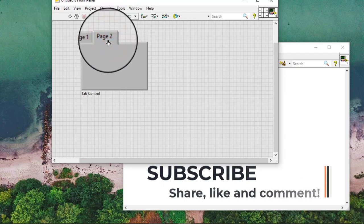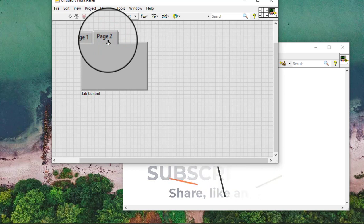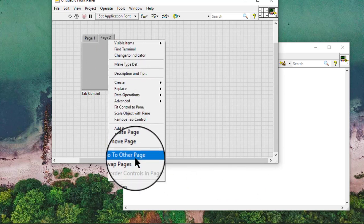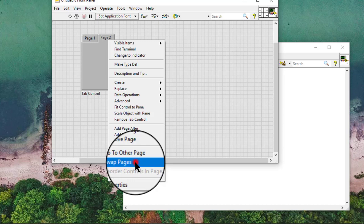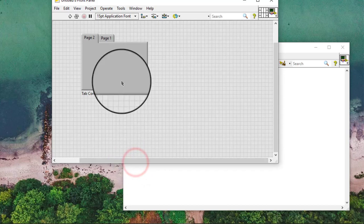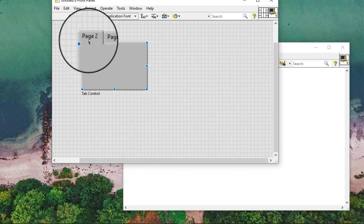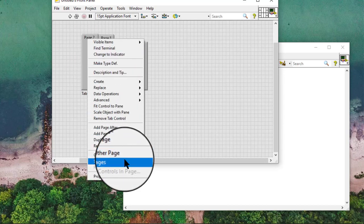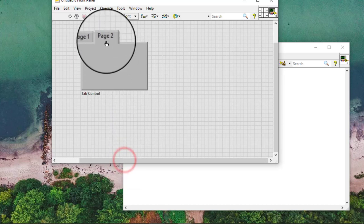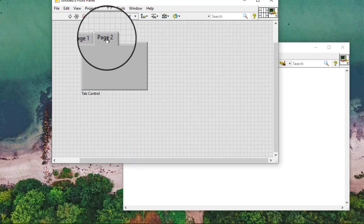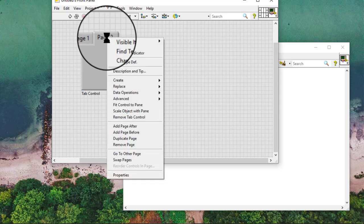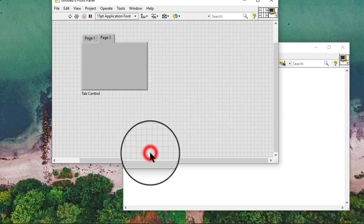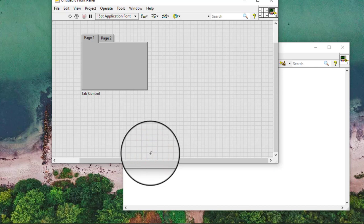We can also switch between pages by right-clicking a tab and selecting swap pages or go to other page from the shortcut menu.